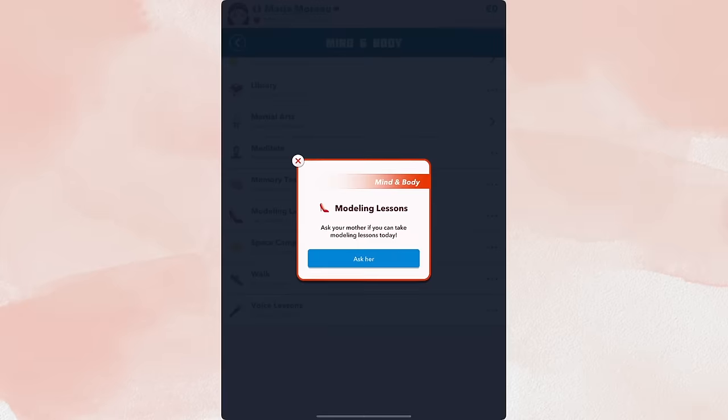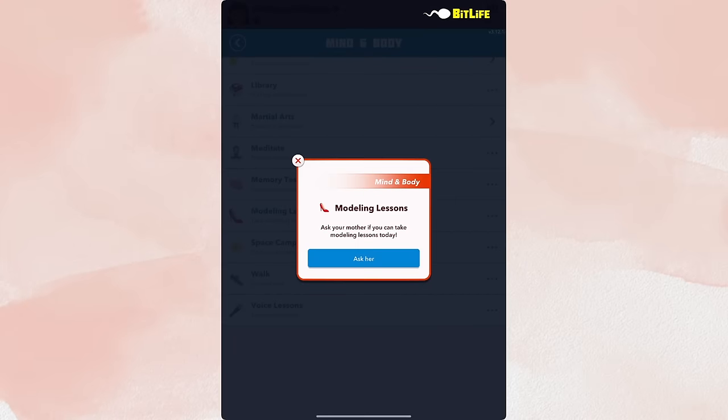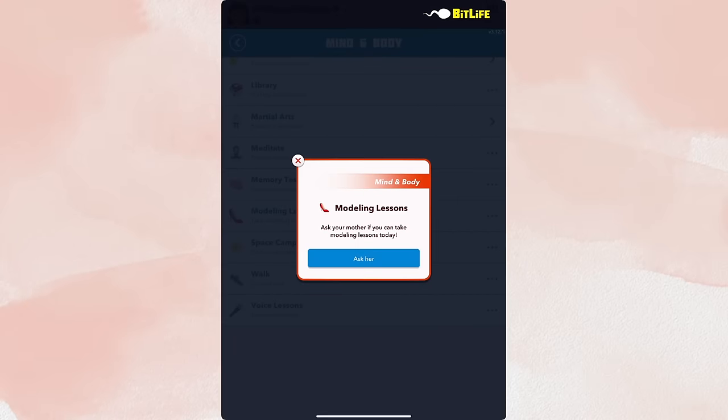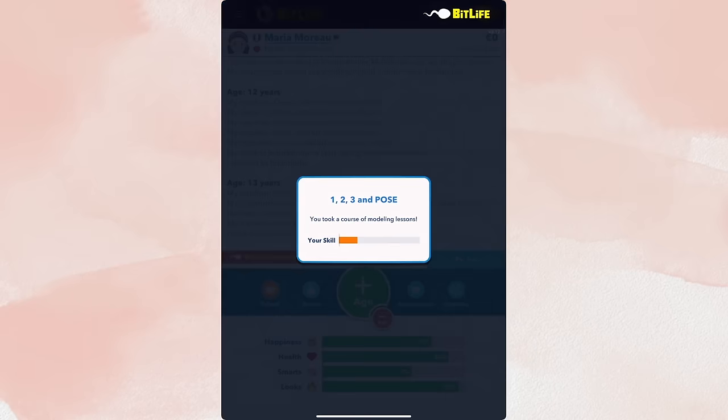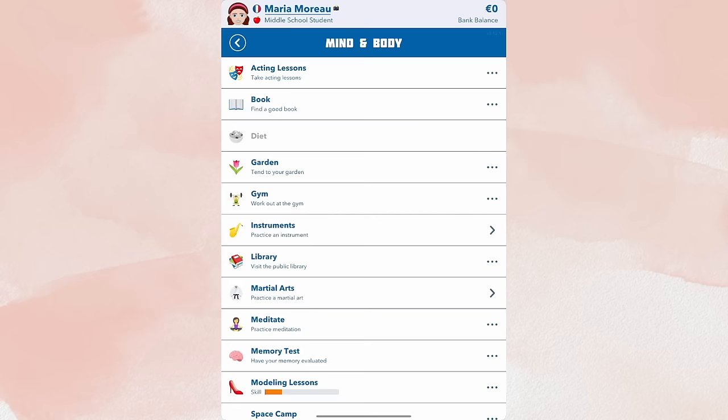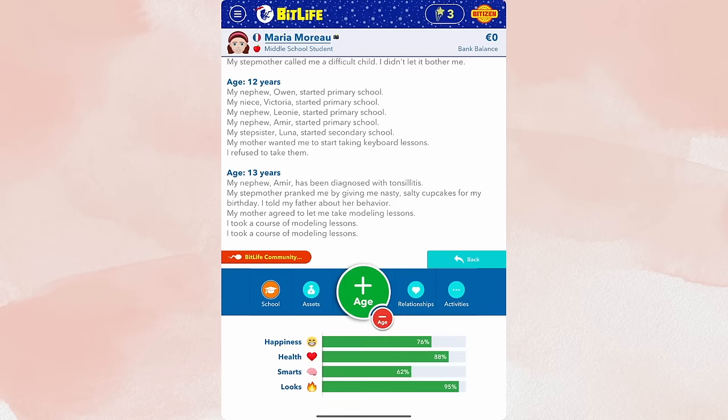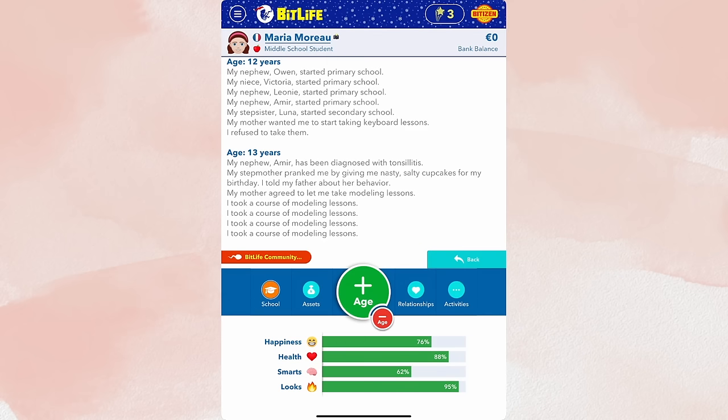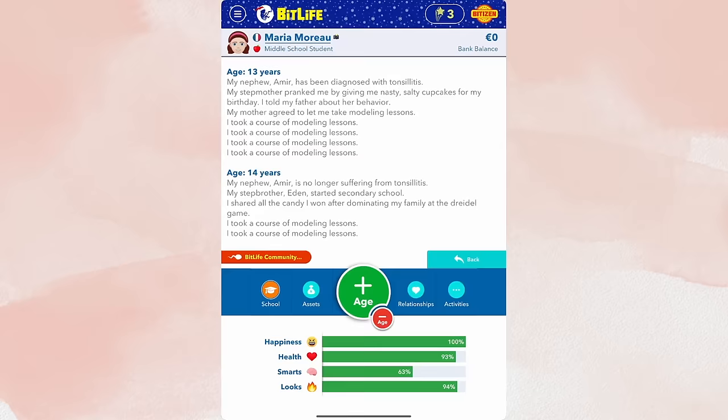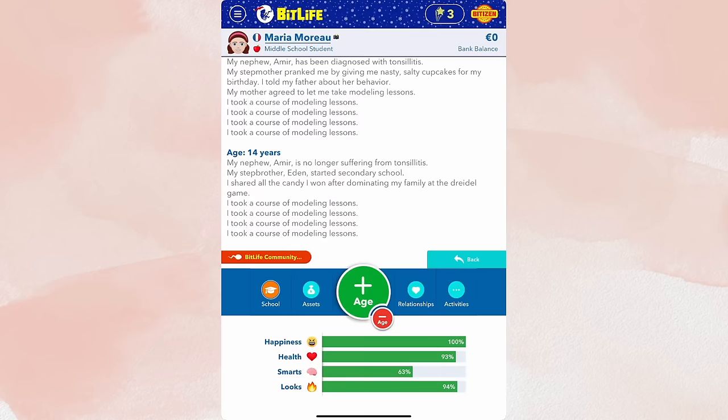I tried this in my initial first impressions video of the update. So modeling lessons is here. Now, of course, you ask your parents and they agree. If they don't agree and you do have God mode, you can travel back in time a year, get to age 13, and then change your parents' attributes so that their generosity is high, and then they'll be more willing to do it for you. So once you start your modeling lessons, you just have to do it three times a year, every single year until you are 18. Every single year.